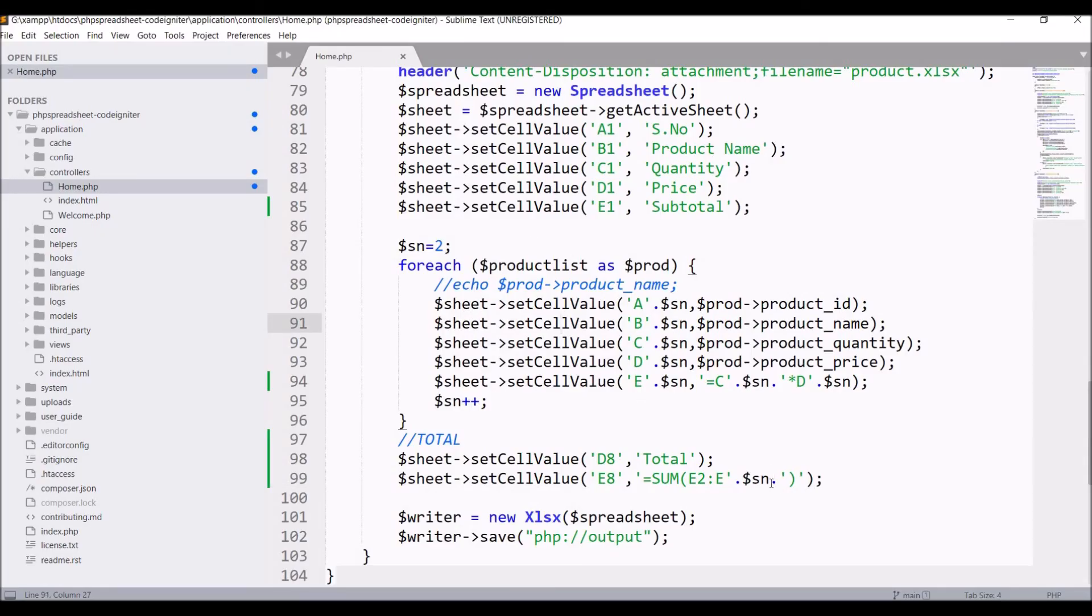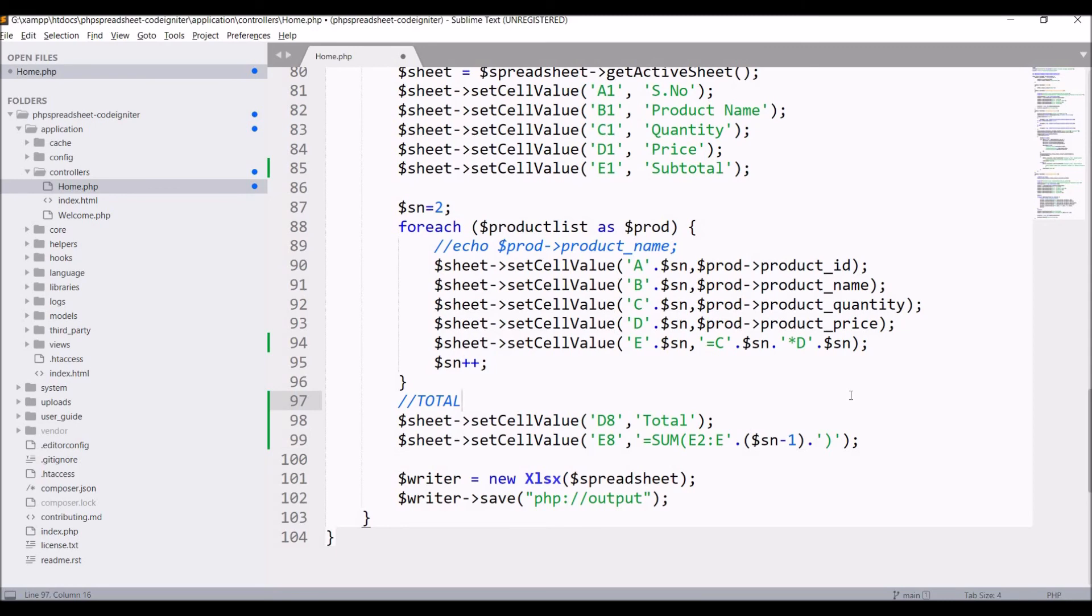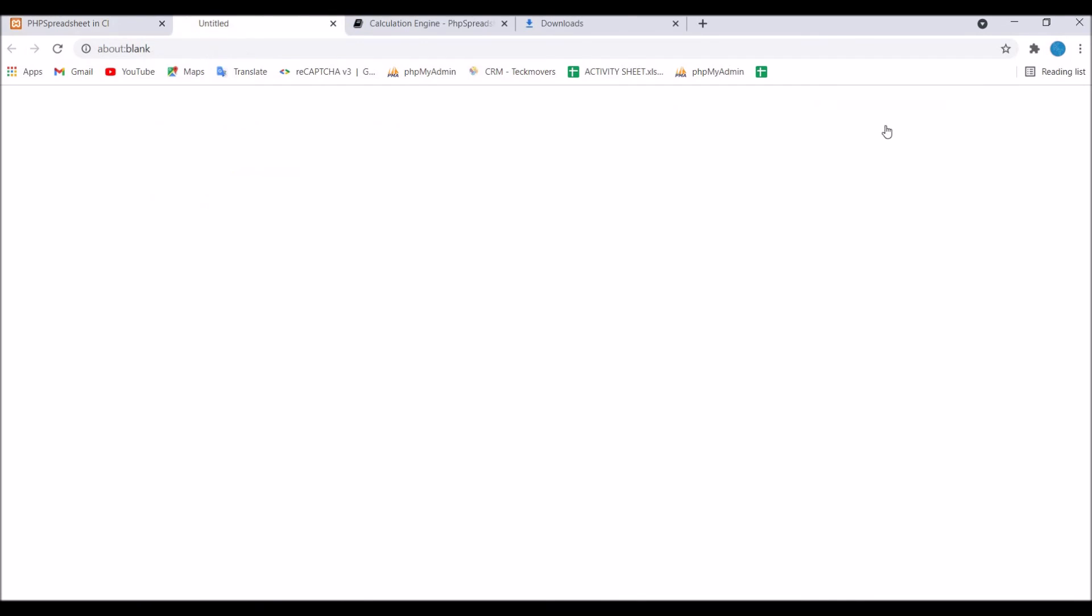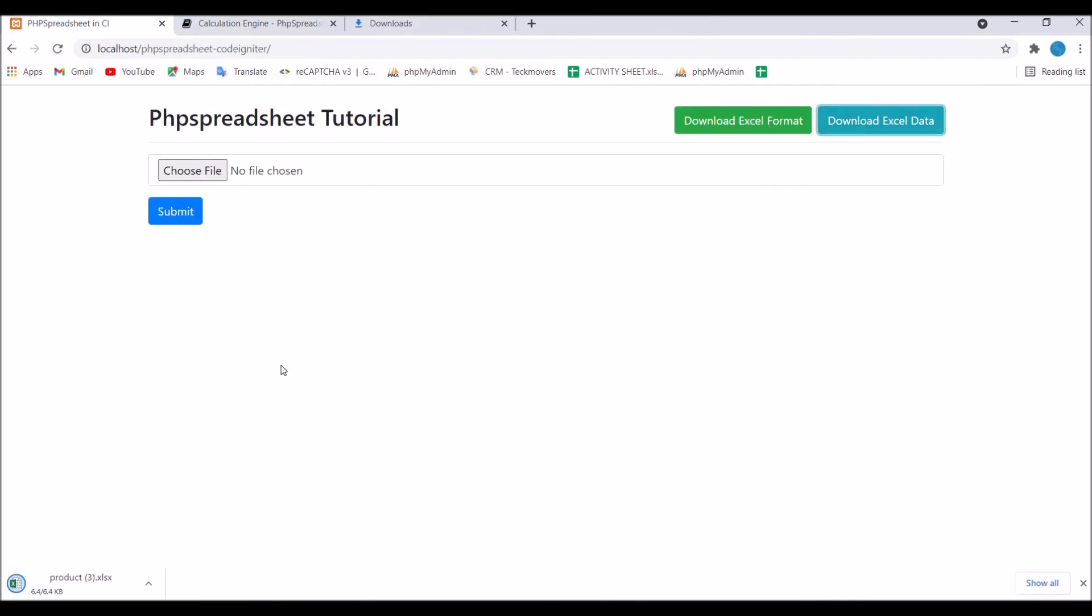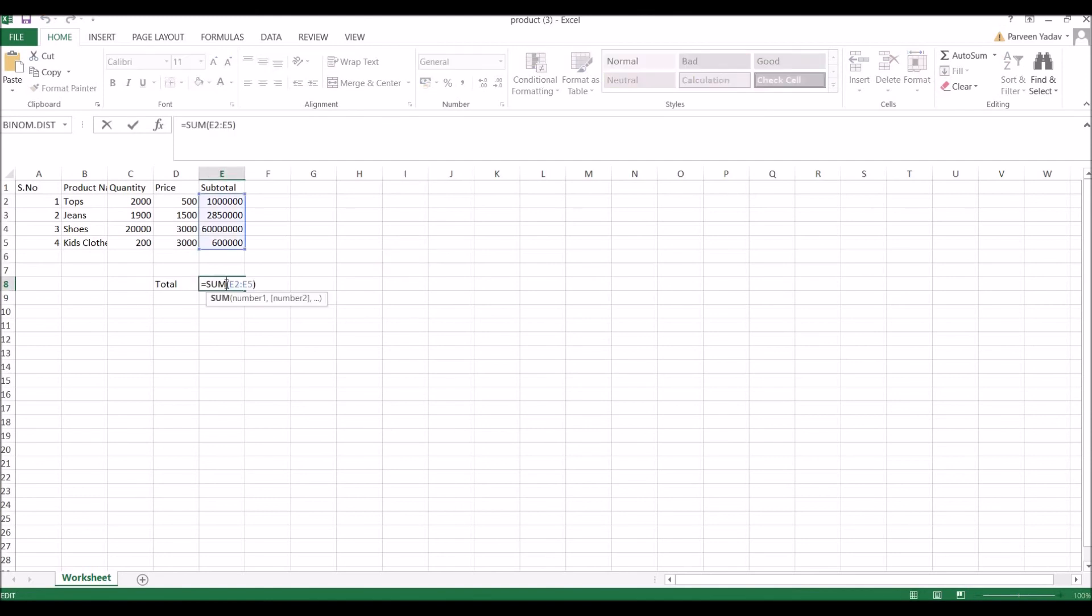In my formula, just minus one after SN and keep that in a bracket. Now let's go to the browser and refresh. Click Download Excel Data again. The product file is downloaded. Open that and if I show you total, now it's taking to E5, so it's correct.